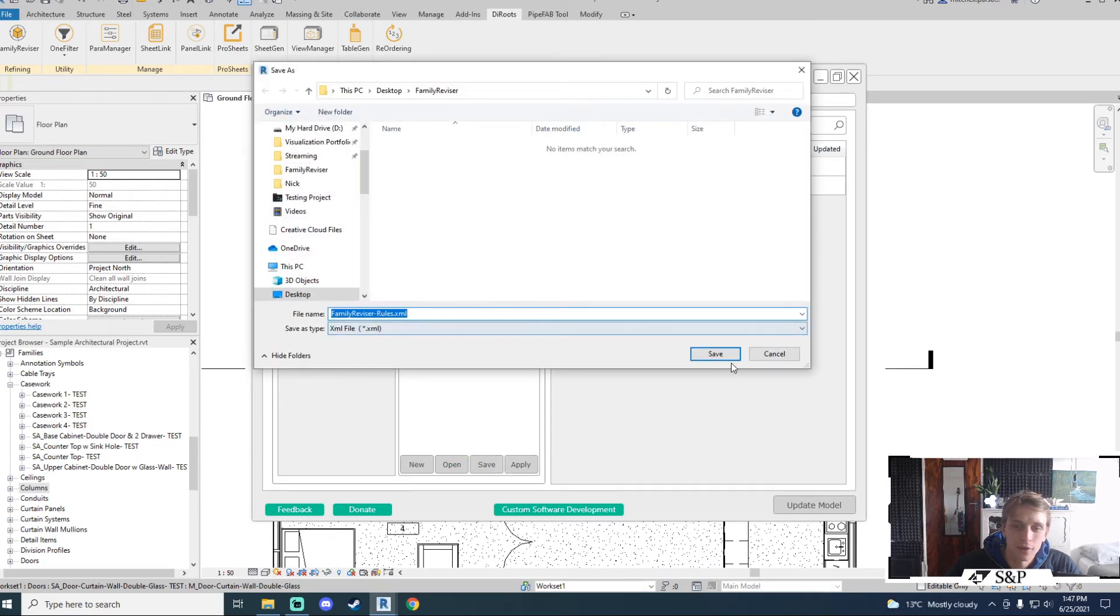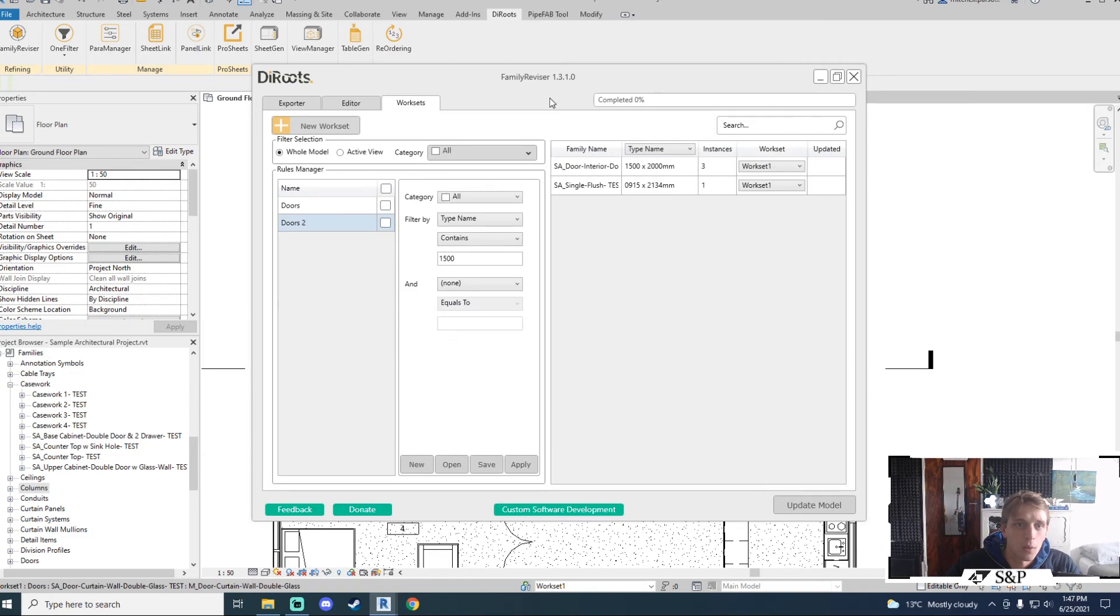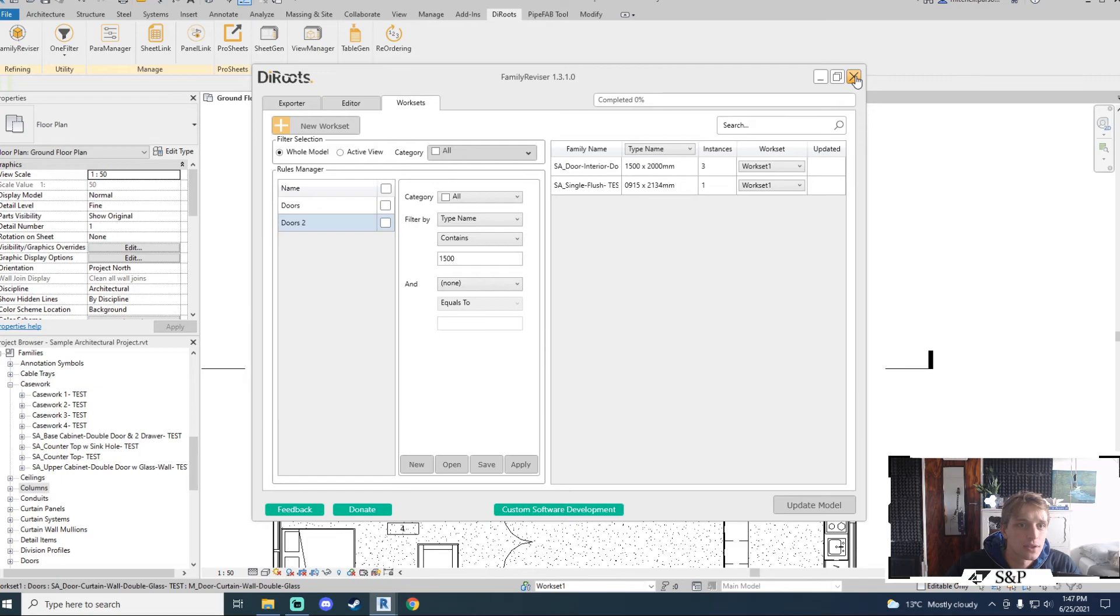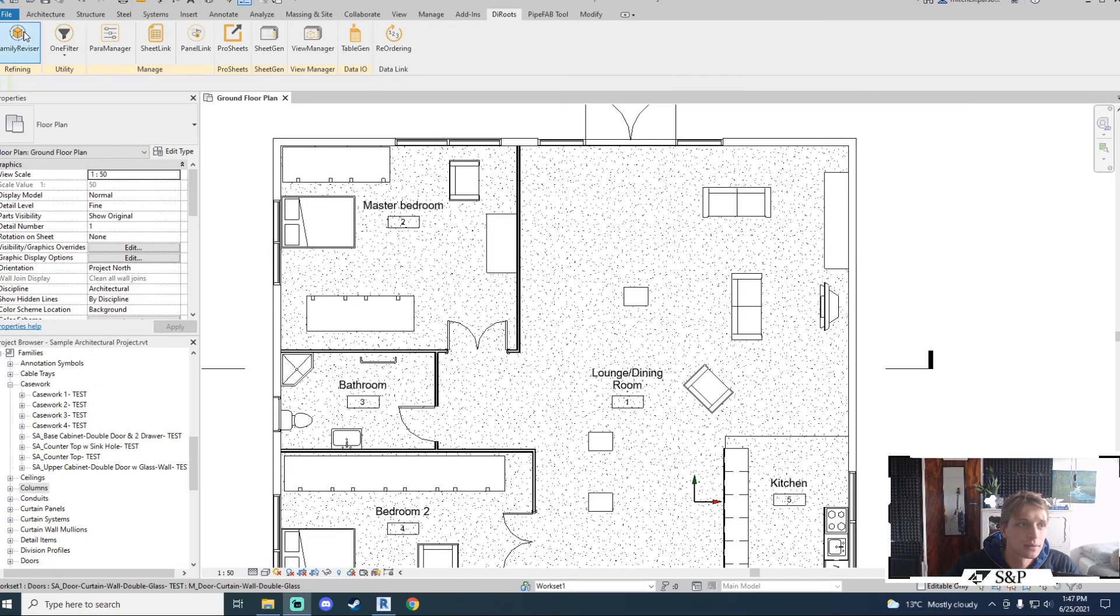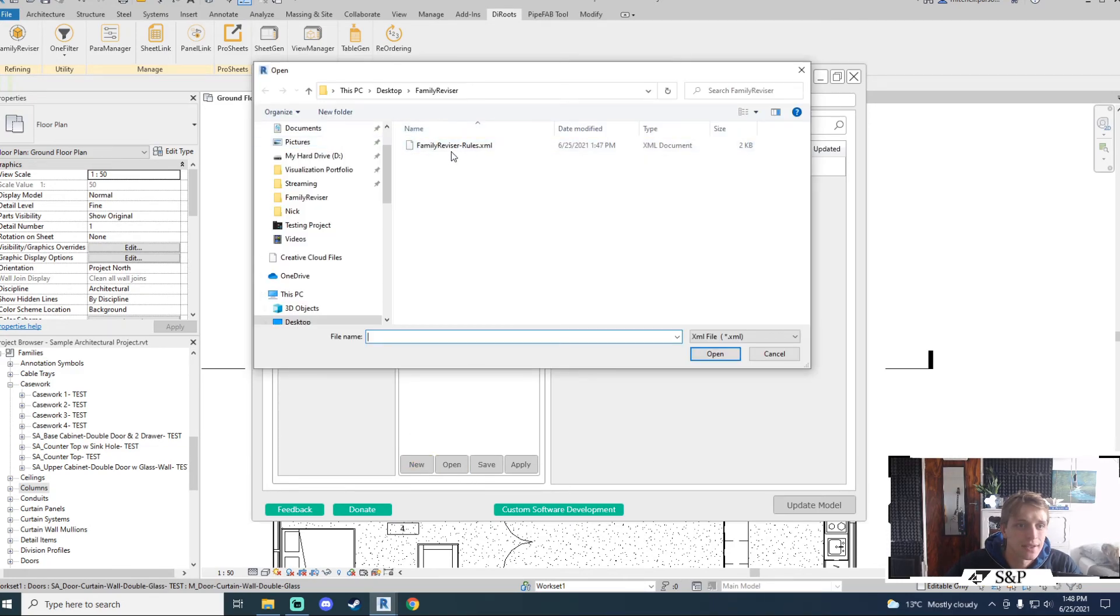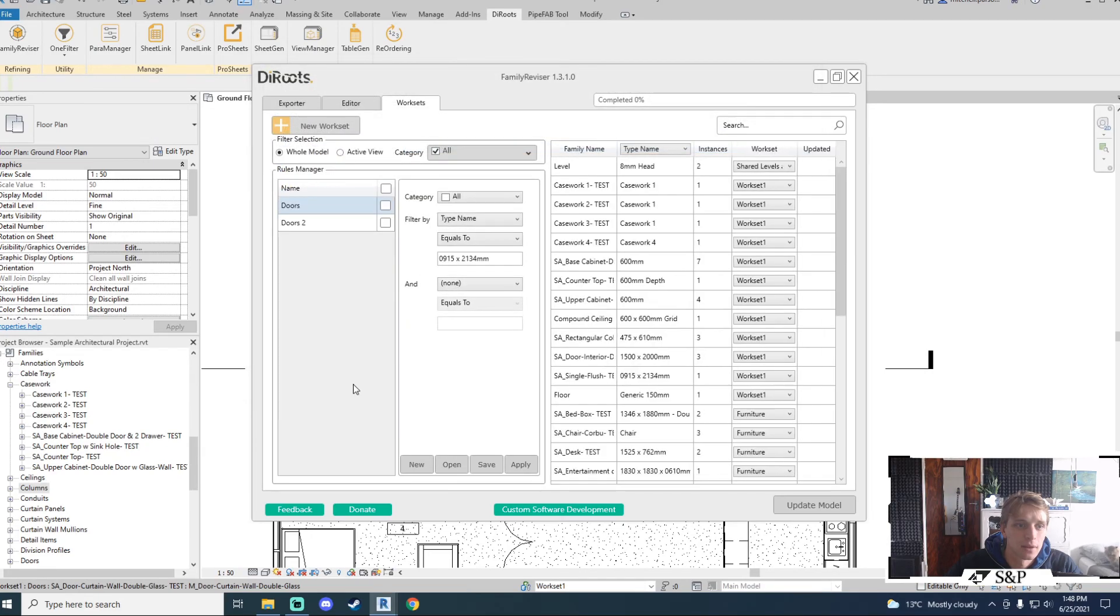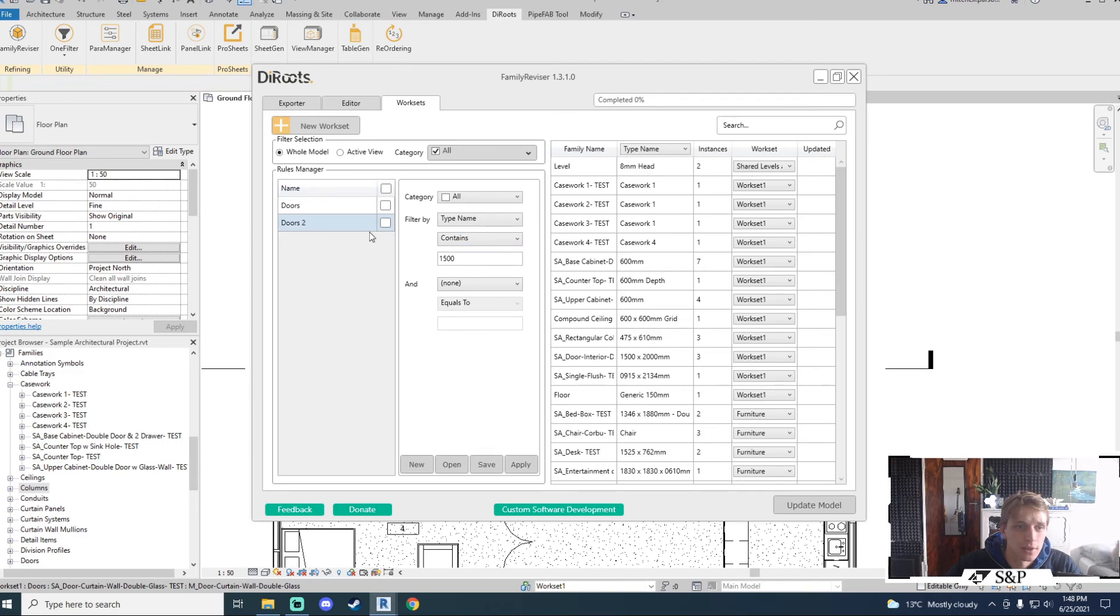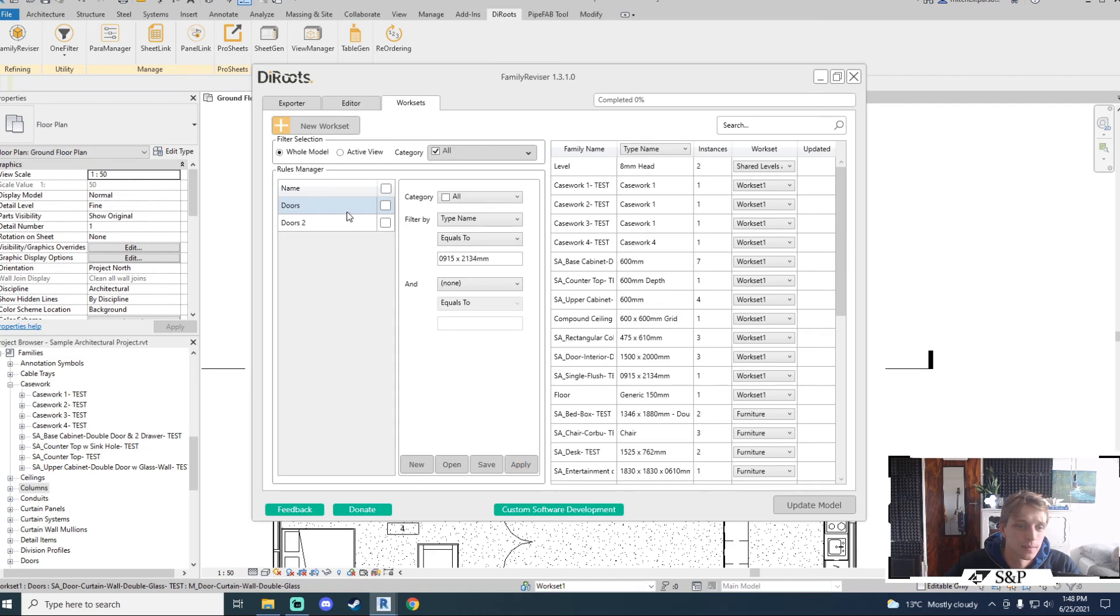So I'm going to save this. It creates an XML file and what that allows me to do is use that in future projects. If I restart my family reviser, if I'm working on a project which does not have my rules applied I can go open and I can select my family reviser rules XML file and those rules that I created will be populated into my rules manager and I will be able to immediately apply those to the items that I want.